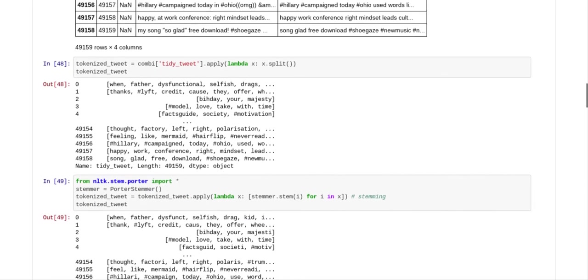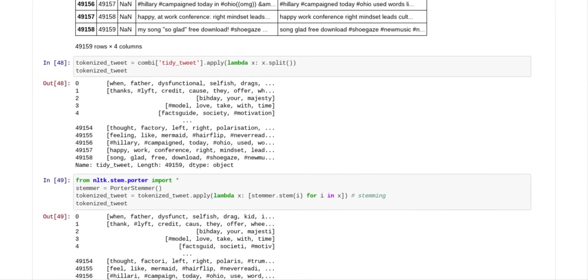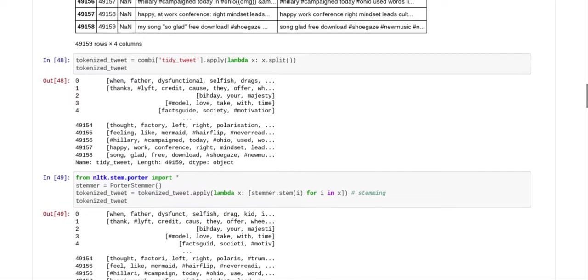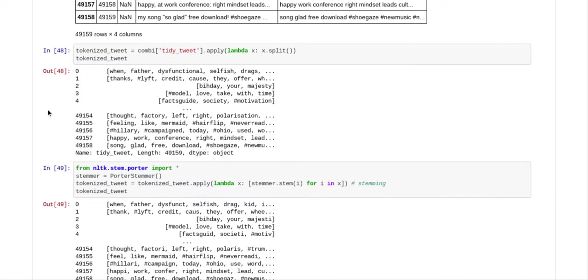So next time what we did is we got some more code where they tokenize the tweets, and they've got their own special function called lambda, which is an internal function.